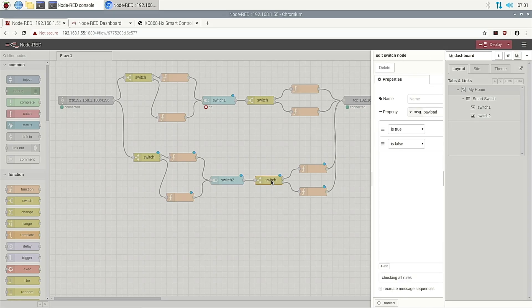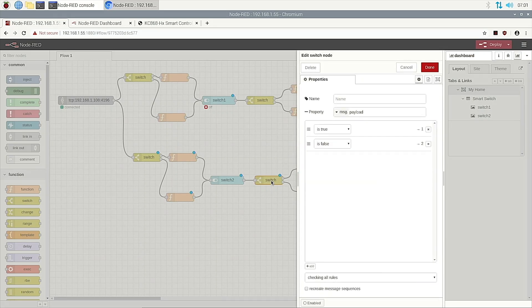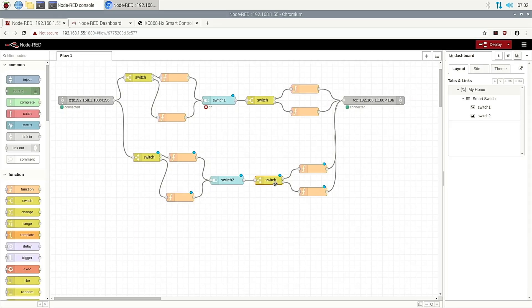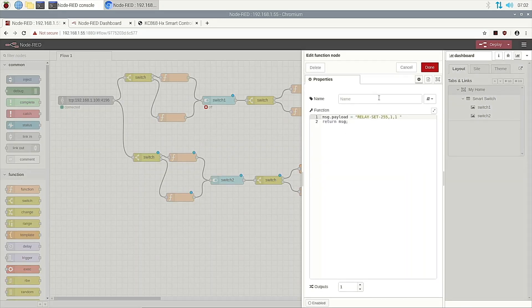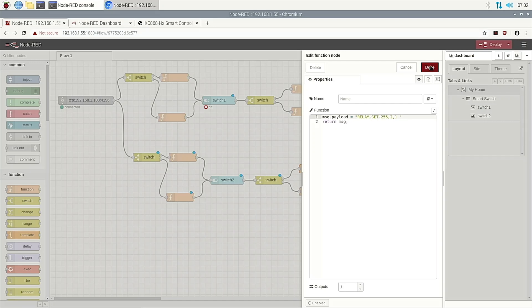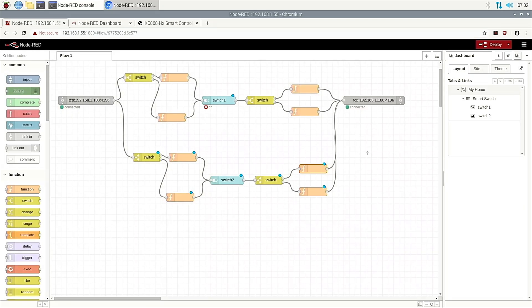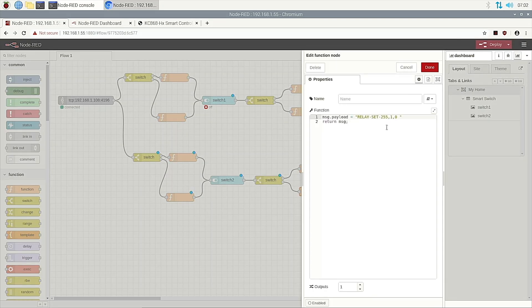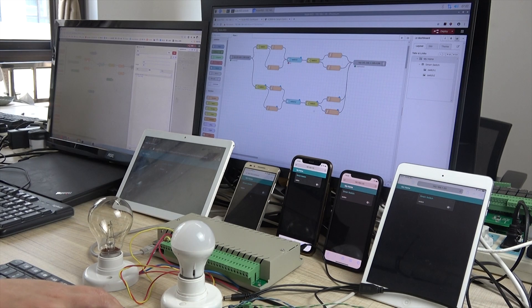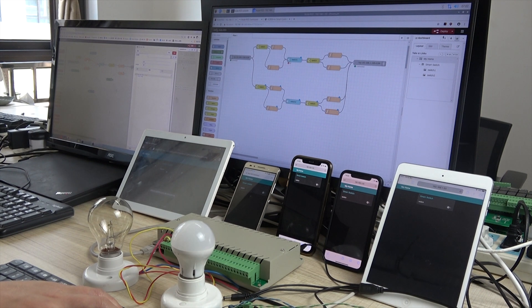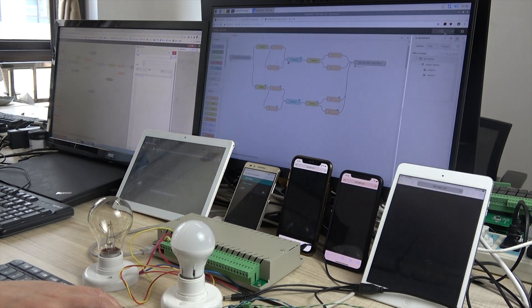And this does not need to be changed. And this, we need to change the command. We also change to two. And this we also need to change to two. Okay. Deploy.